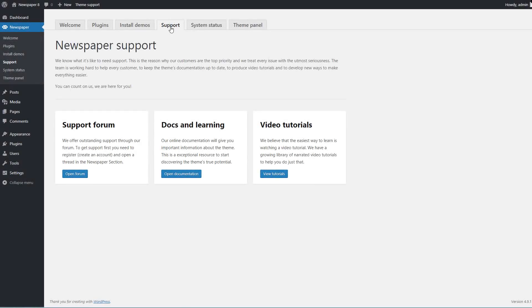Under the Support tab, you can access the support forum, the theme documentation, and the playlist of narrated video tutorials.